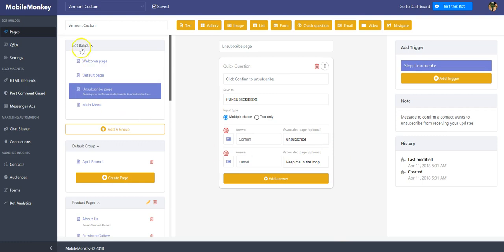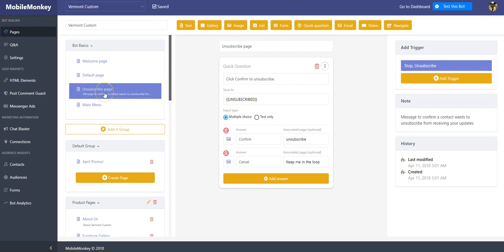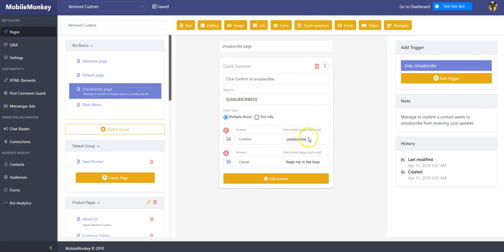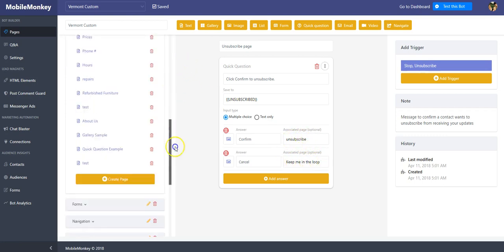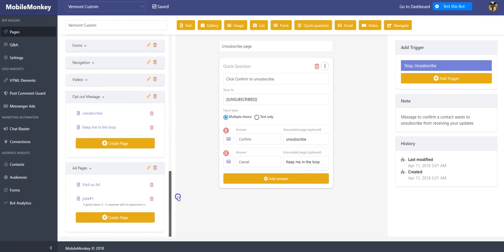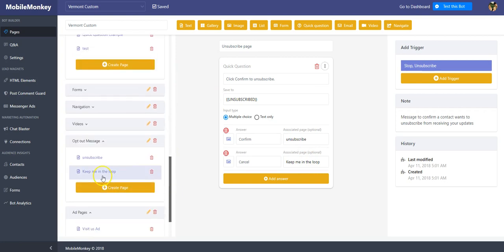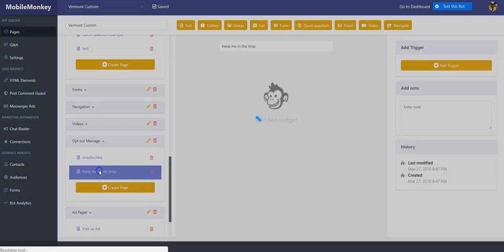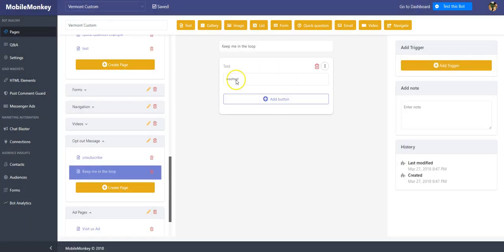Remember in the bot basics, there's another video on what bot basics are, but it's a welcome page, default and main menu, and also unsubscribe. So right out of the box, when you start an unsubscribe page, it says click confirm unsubscribe. This is actually a quick question widget and there's two options: confirm or cancel. And I just picked what the page that would be the unsubscribe page or the message. Woohoo, if they say they want to stay there. And that message was actually right here, it's called keep me in the loop. It says woohoo. That's that message if you remember from the demo.